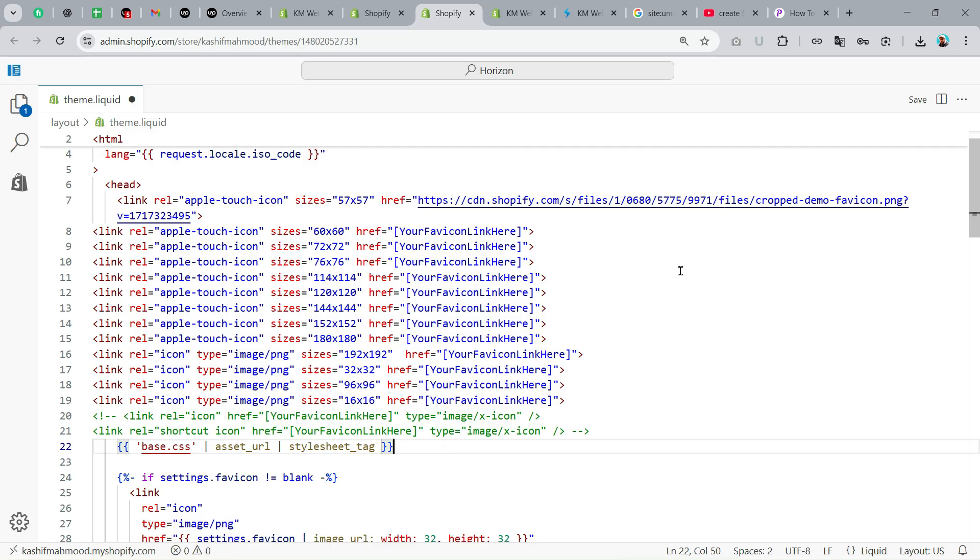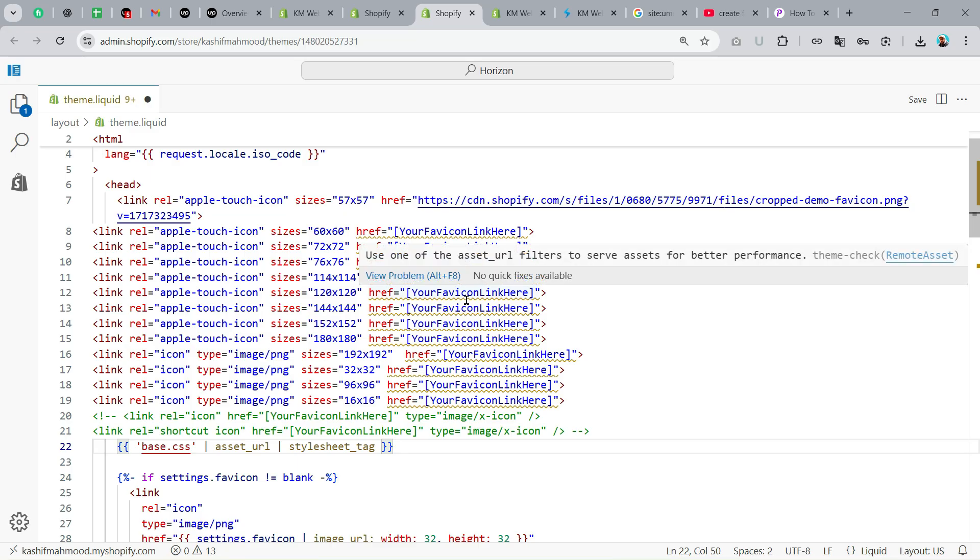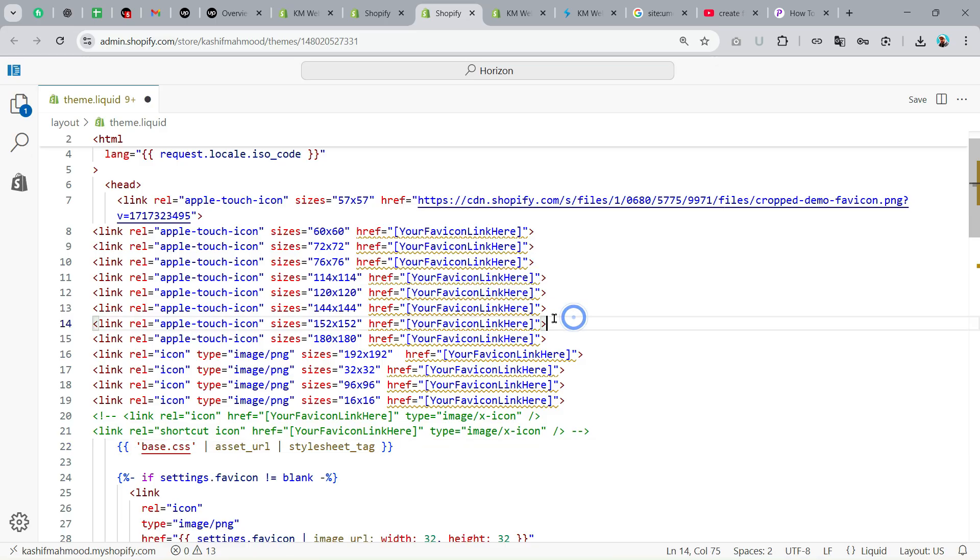After you are done, click on Save Changes. It will take a few days, it depends on the crawling and indexing speed of your website. Just make sure to submit the changes and make sure your website is verified on Google Search Console and submit your sitemaps.